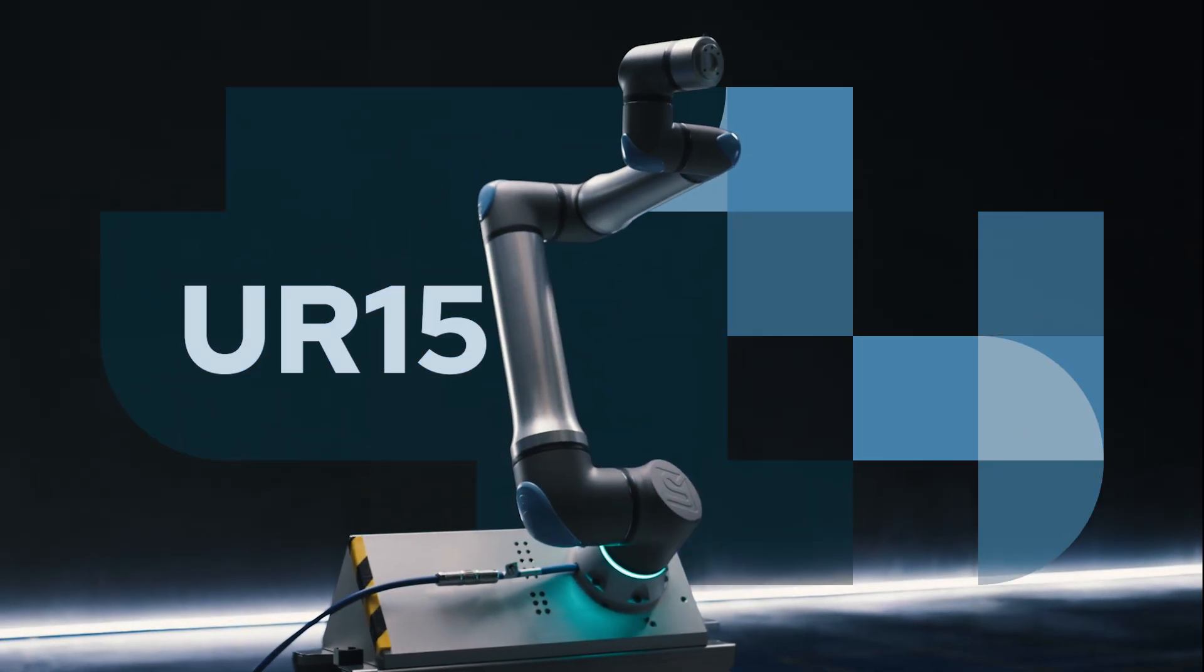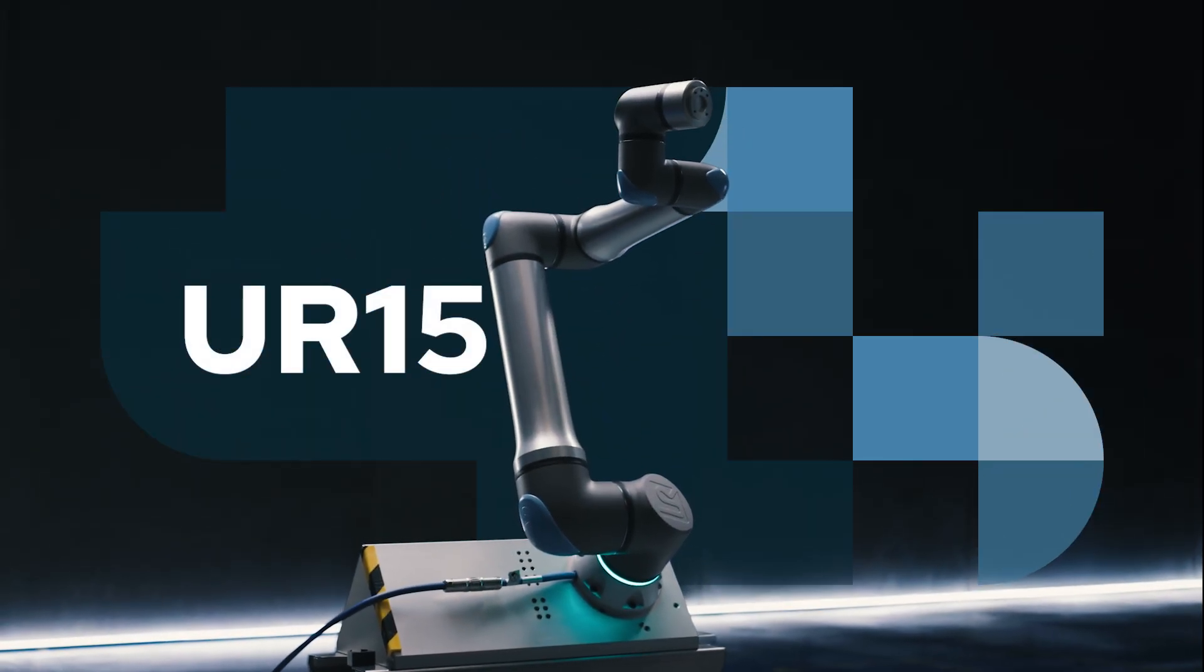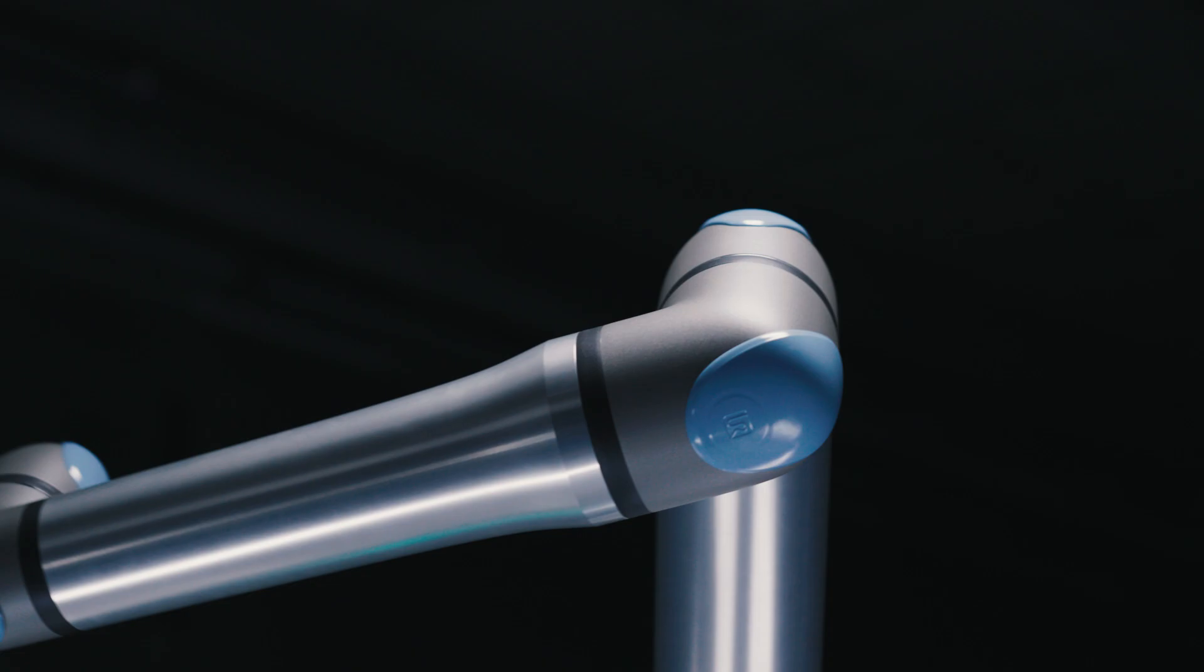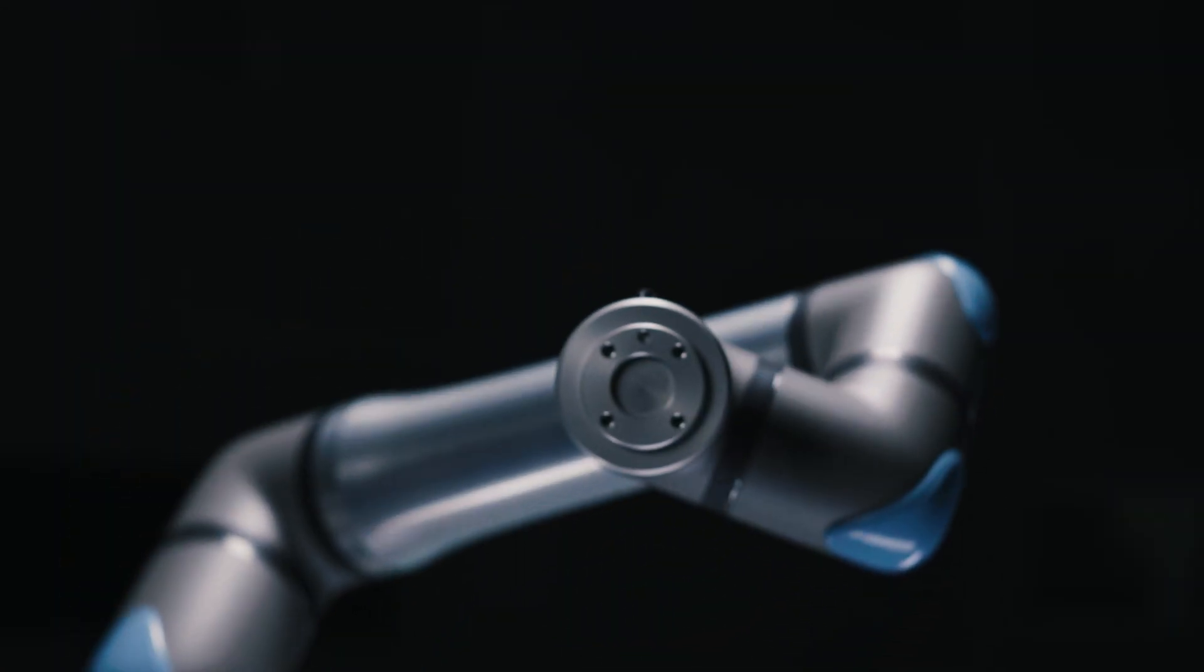Meet the all-new UR15. A sharper, faster, more agile co-bot.